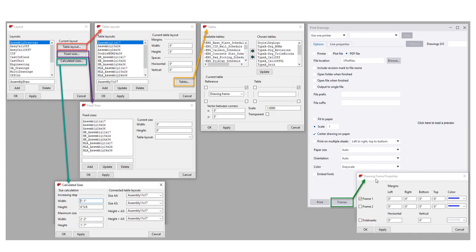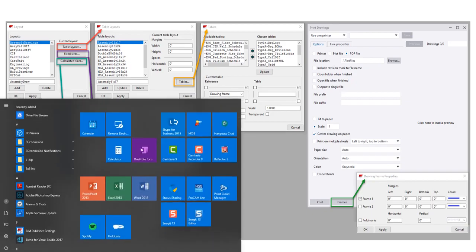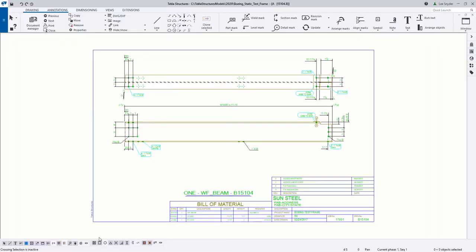What we did is we took the drawing frames property dialog box and all of these other dialog boxes and consolidated them into a new visual editor, where you can simply drag and drop your tables and position them where you want them to be, all while in the drawing. So let's go ahead and take a look at how that works.